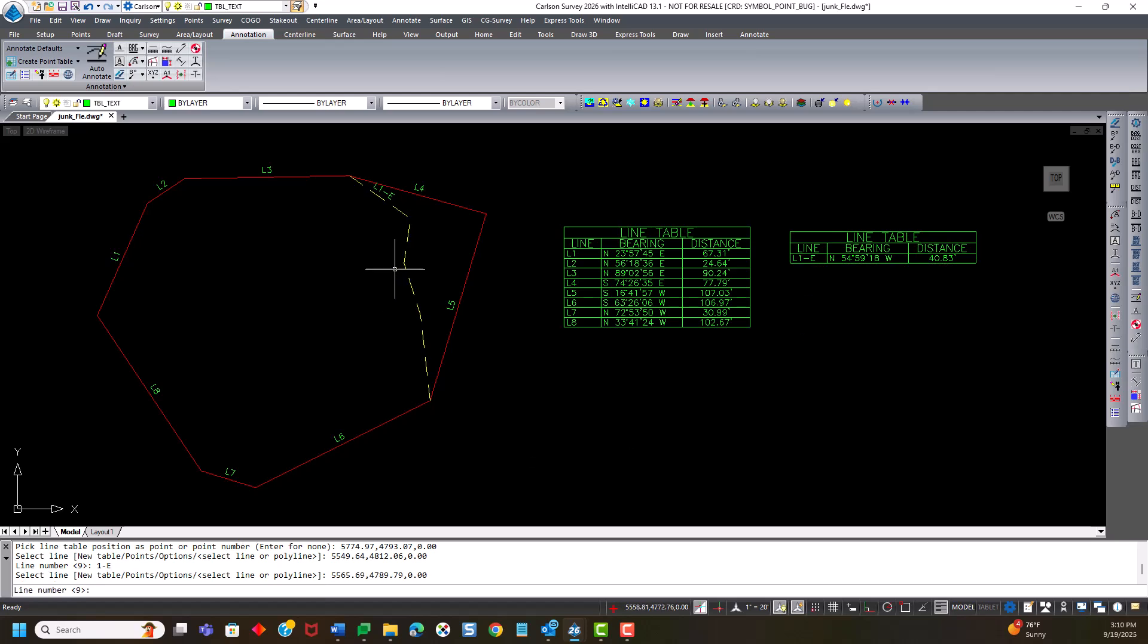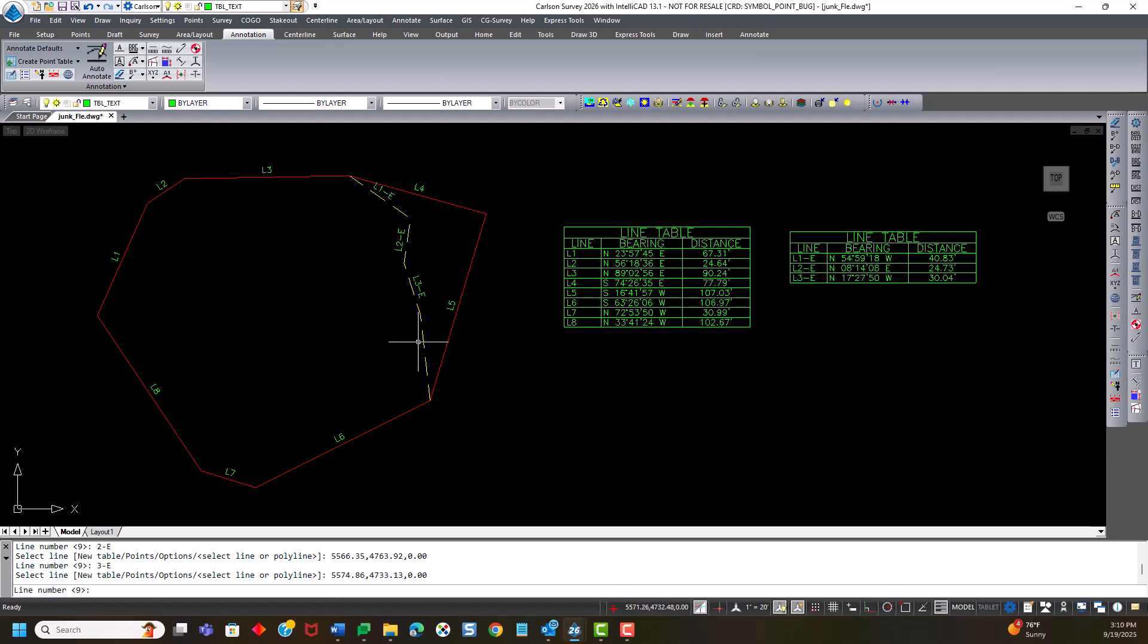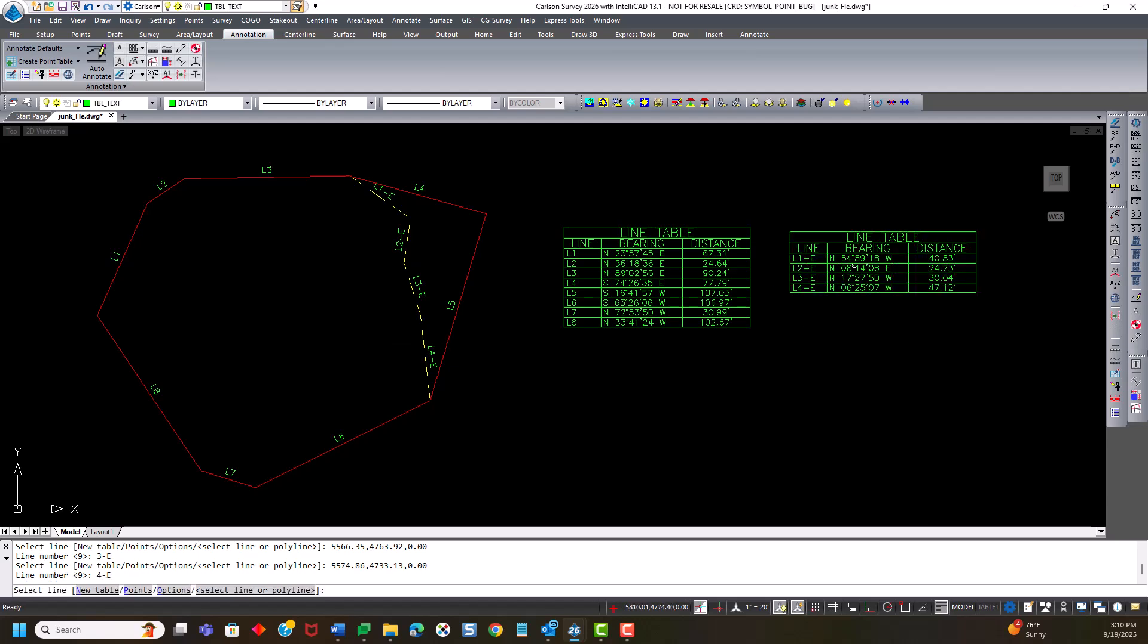Do the same for the next, say 2-e, 3-e, and 4-e. So that's how I can add a suffix to an existing line number.